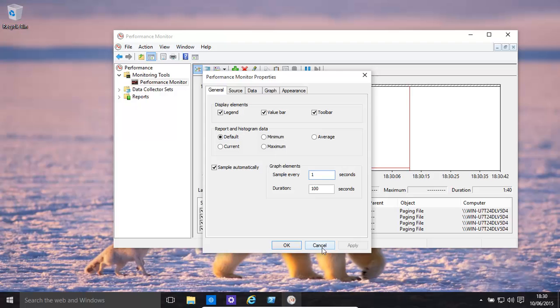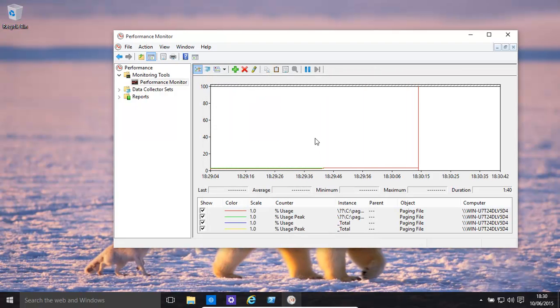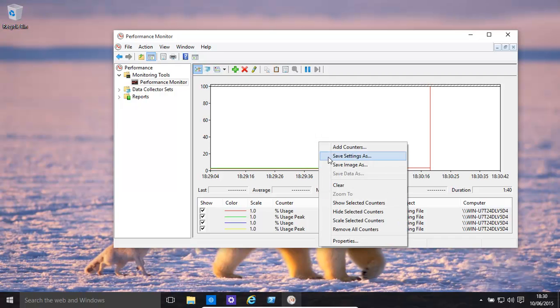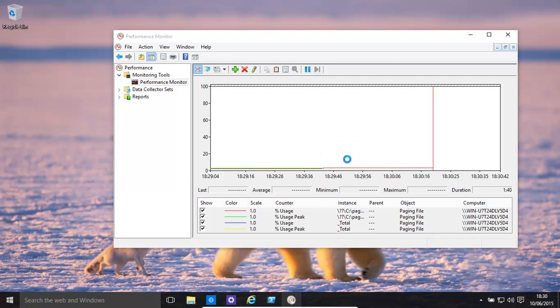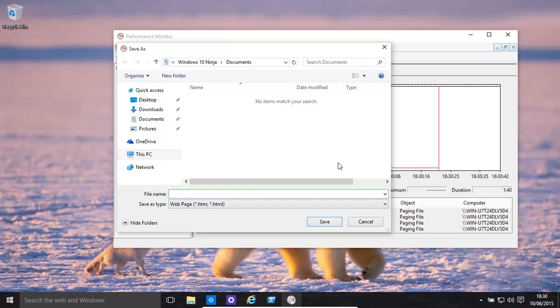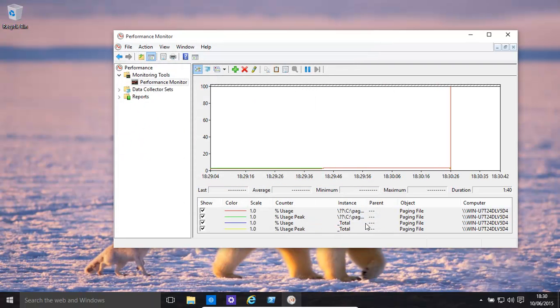And then once you have that done, you basically right click over there, and then save settings as. And then you give it a name and then save it wherever you want to.